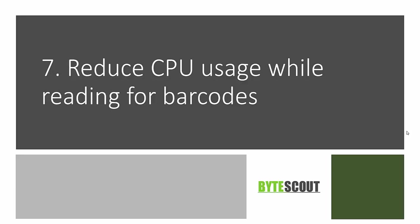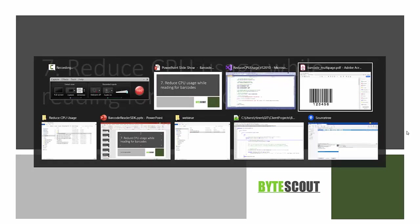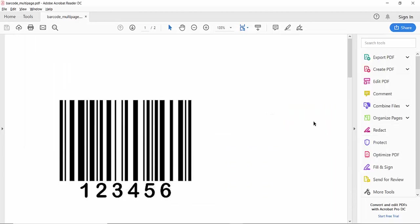In this example, we will see how to reduce the CPU usage while reading for barcodes. Many times when we are reading the bulk of barcodes with the SDK, it is increasing our CPU time or taking more load on the CPU. In this example, we will see how we can effectively read the barcodes while reducing the CPU usage.